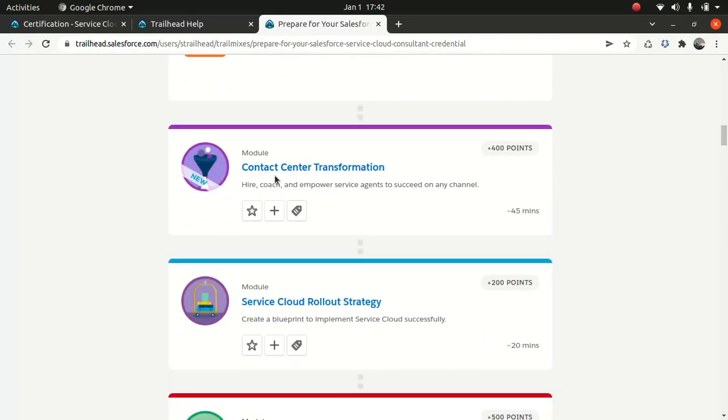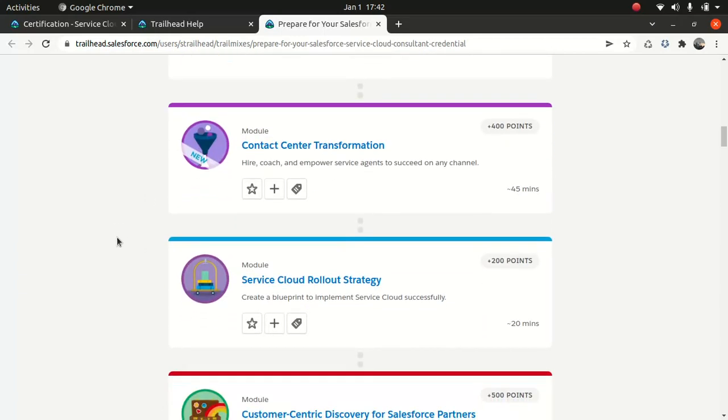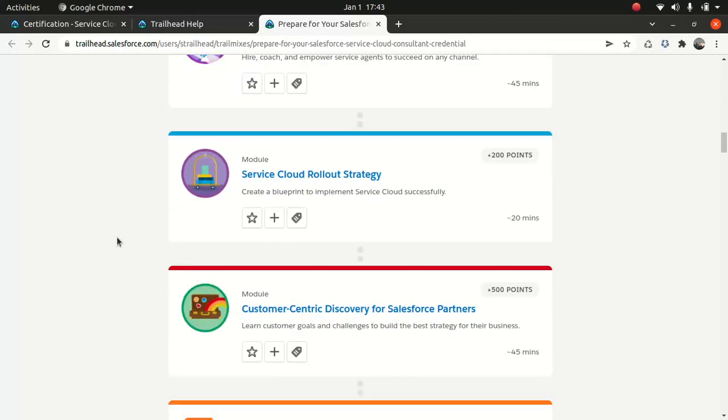Service cloud, then connect center transformation, service cloud rollout strategy. Rollout strategy is very important, not just only in terms of service cloud, but if you are an architect, it's very important you understand a rollout strategy. It could be a framework you are rolling out. It could be a product you are rolling out. But you need to understand the pros and cons behind a rollout strategy. The same thing applies to service cloud as well. So this is pretty important in my opinion.